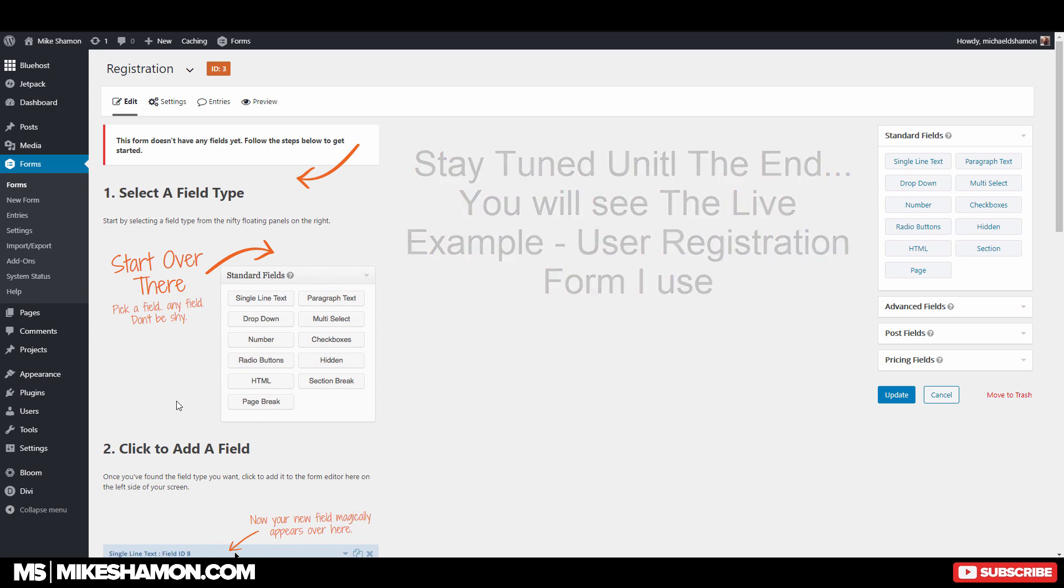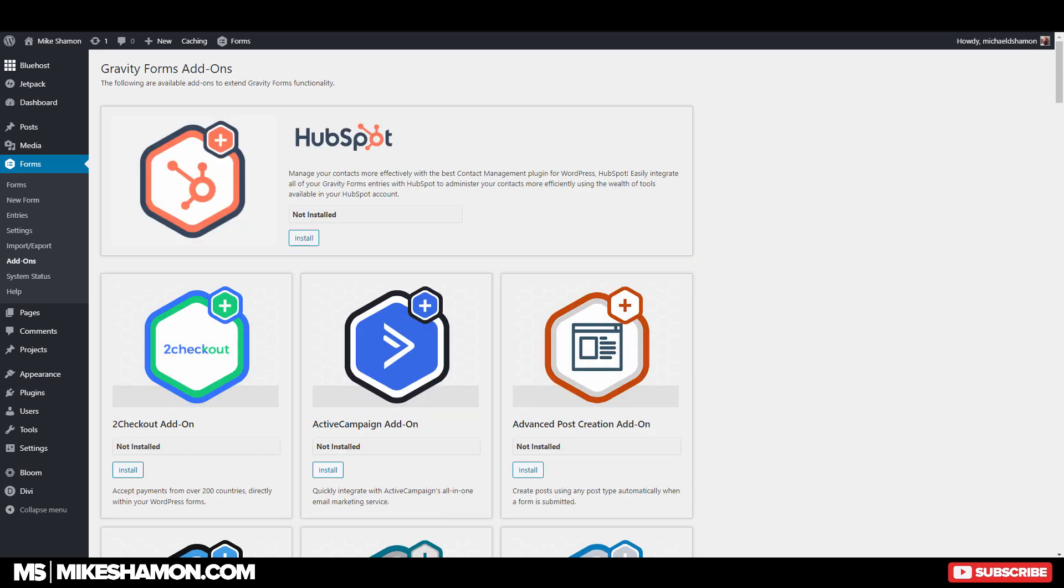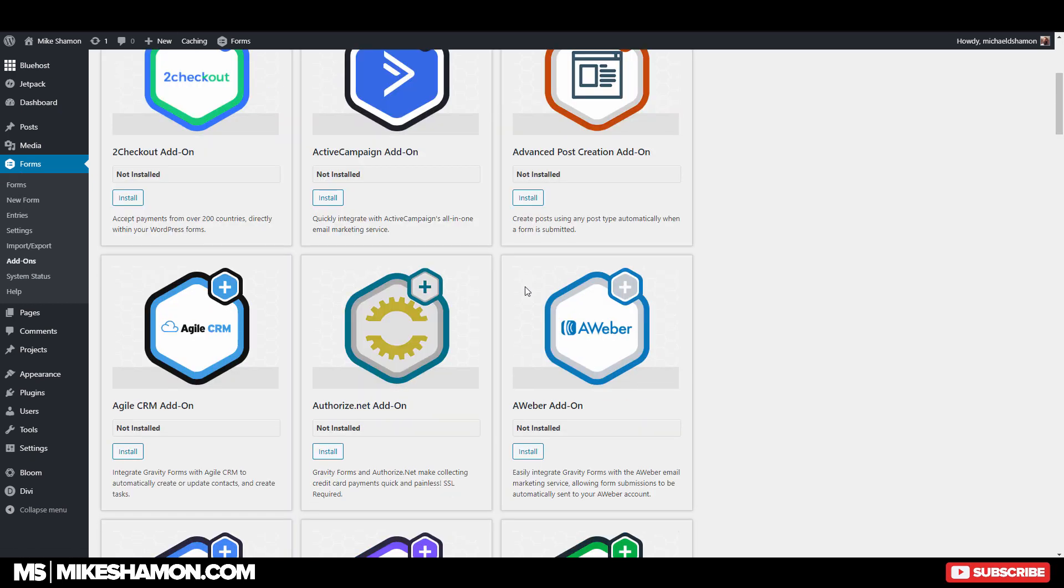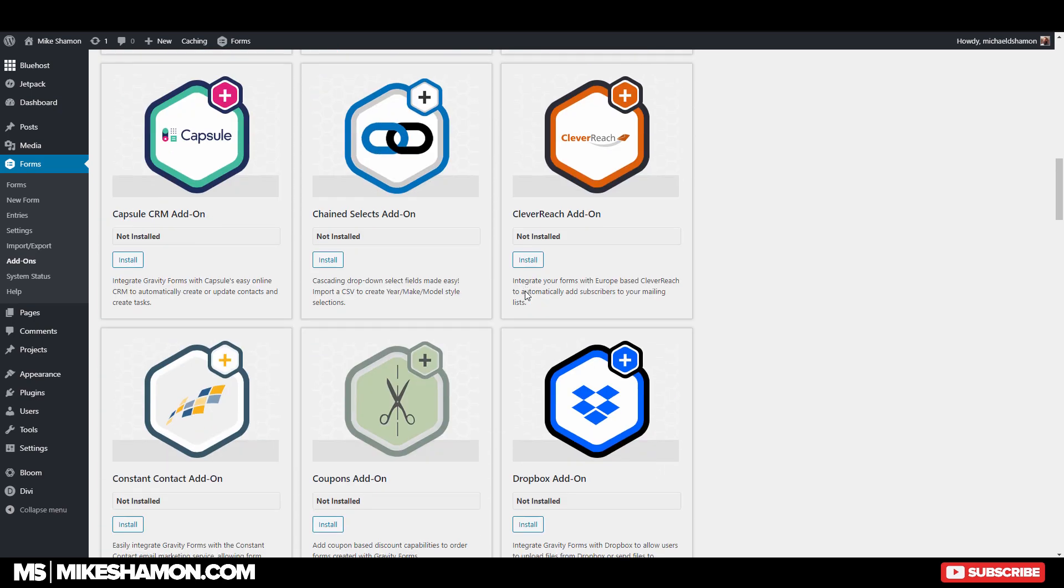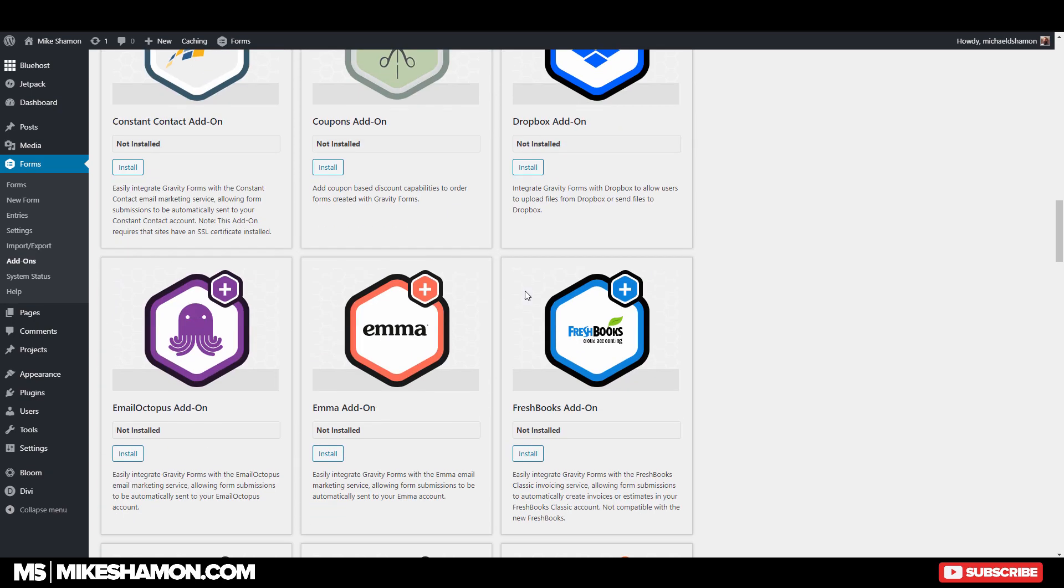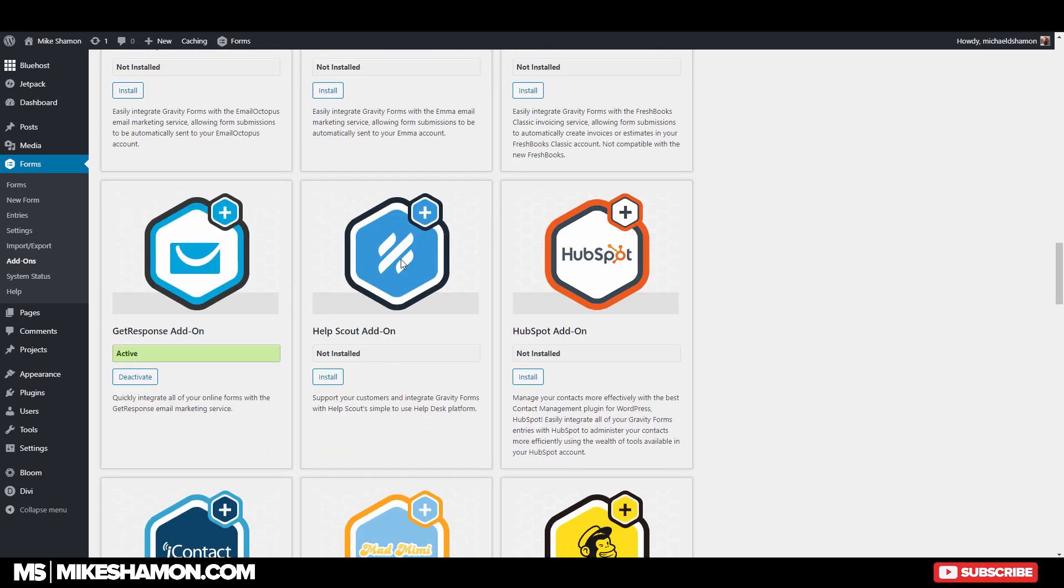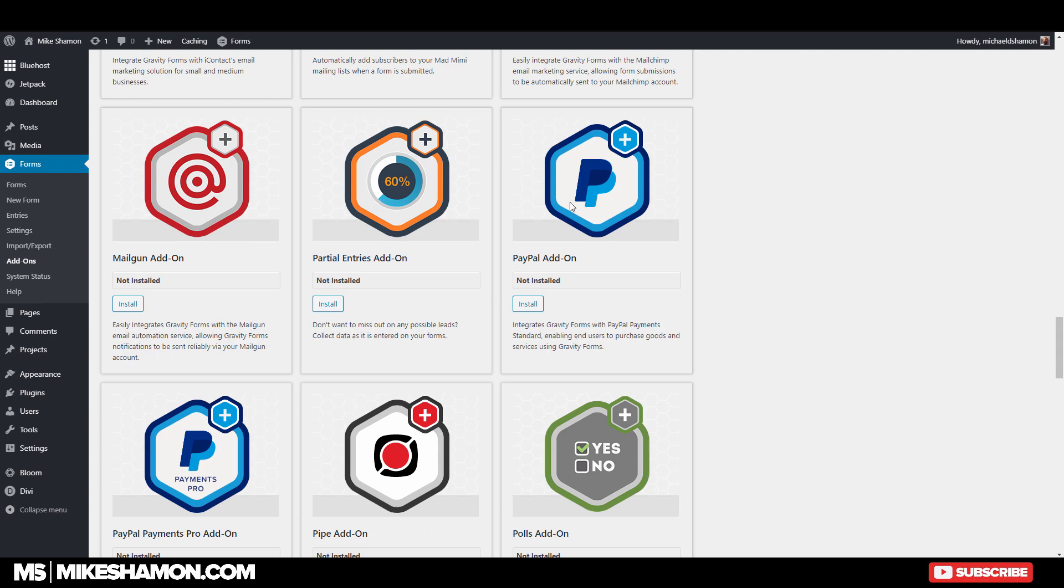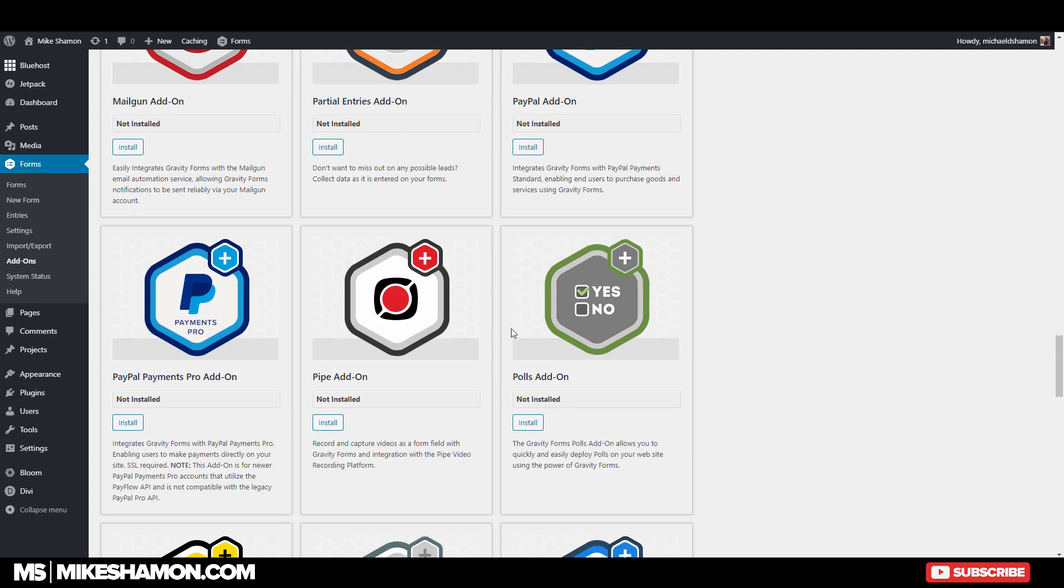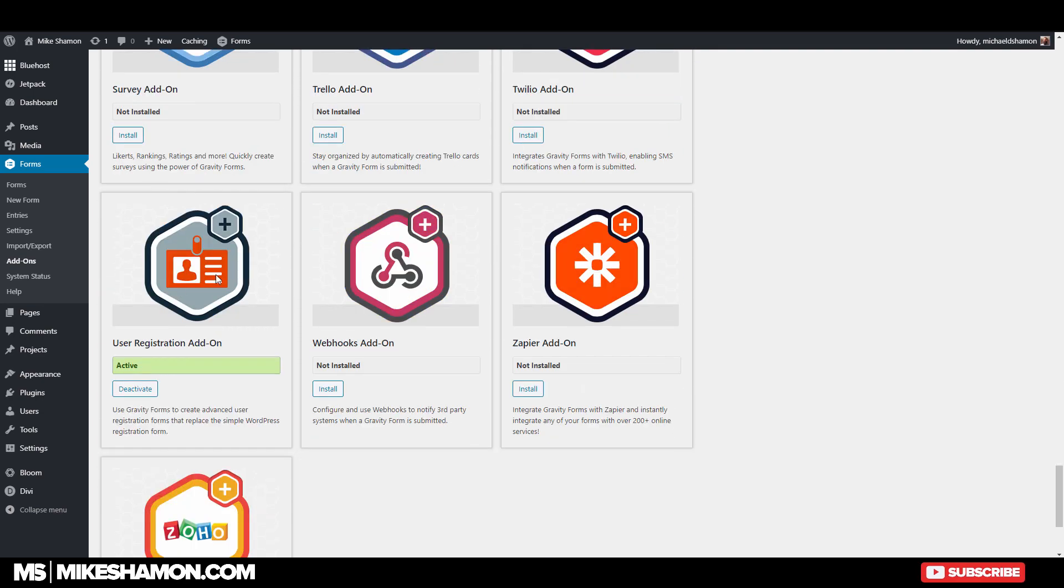So I've already installed Gravity Forms, and one of the add-ons is user registration. There's a lot of add-ons. There's also GetResponse, which is email marketing, which I use. And then there's also Payment Gateways, if you are adding product. But User Registration is the one that we're using. It's right here.